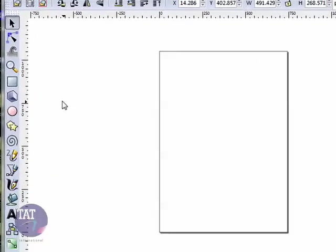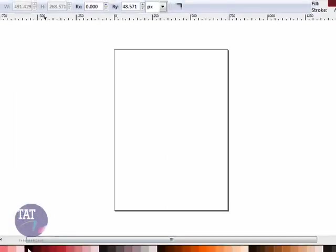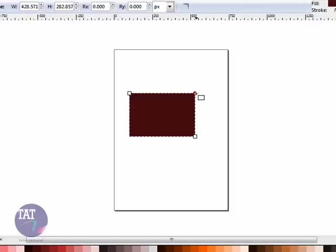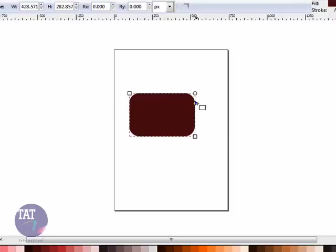Now, this is really easy in Inkscape. Just select your rectangle tool, select a base color. I'm going to pick a burgundy and pull a rectangle. Now, your rectangle may or may not have sharp corners. If it does, and you would like it to have round corners, just pull this little bubble and change the roundness of your corners. I'd like it kind of square, so I will go right there.